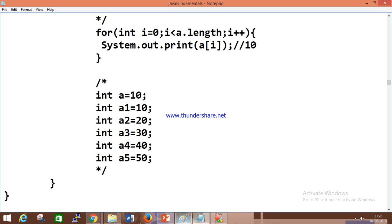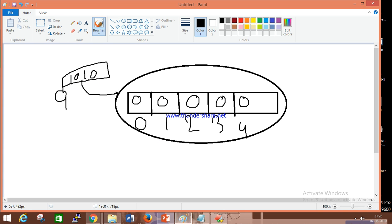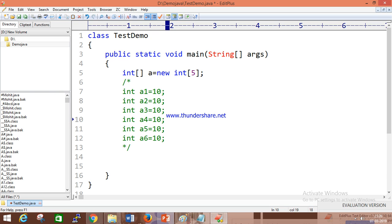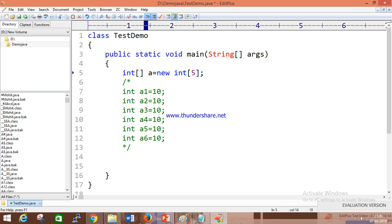This reference variable is holding this object. This is an int type array — we have given int type. We have to tell the JVM and compiler that this is the int type of an array. This is your reference variable `A`. If you display `A`, you will get a hash code — a random number generated by the JVM.